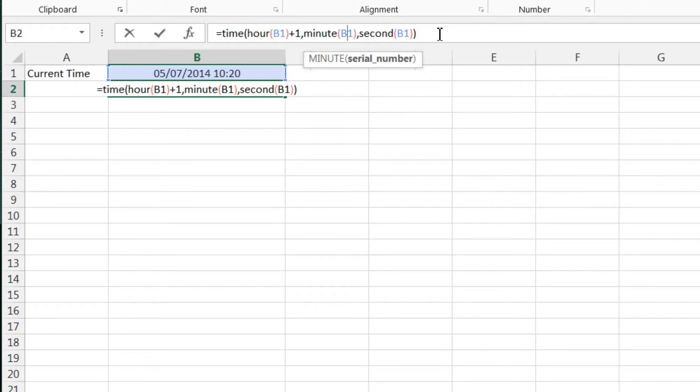And that's going to be it for nested formulas, very simple. Any questions, drop in the comments below. And in the next tutorial I'm going to go into absolute referencing, so I hope to catch you then.